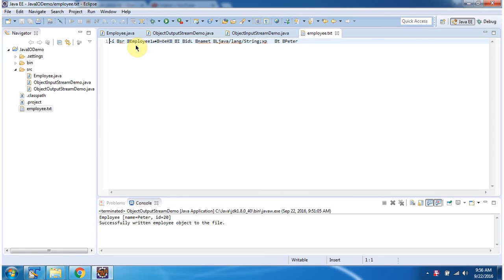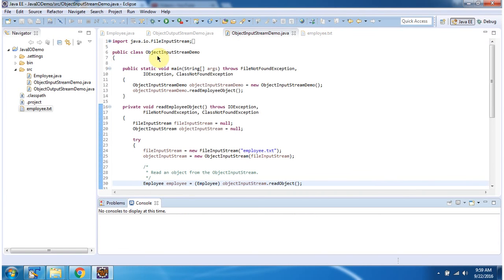It contains the Employee object information. Next we will see how to use ObjectInputStream to read this Employee object information from Employee.txt and reconstruct the Employee object. Here I have defined the class ObjectInputStreamDemo, which has a main method. Inside the main method I have created an ObjectInputStreamDemo object, then I am calling the readEmployee object method.